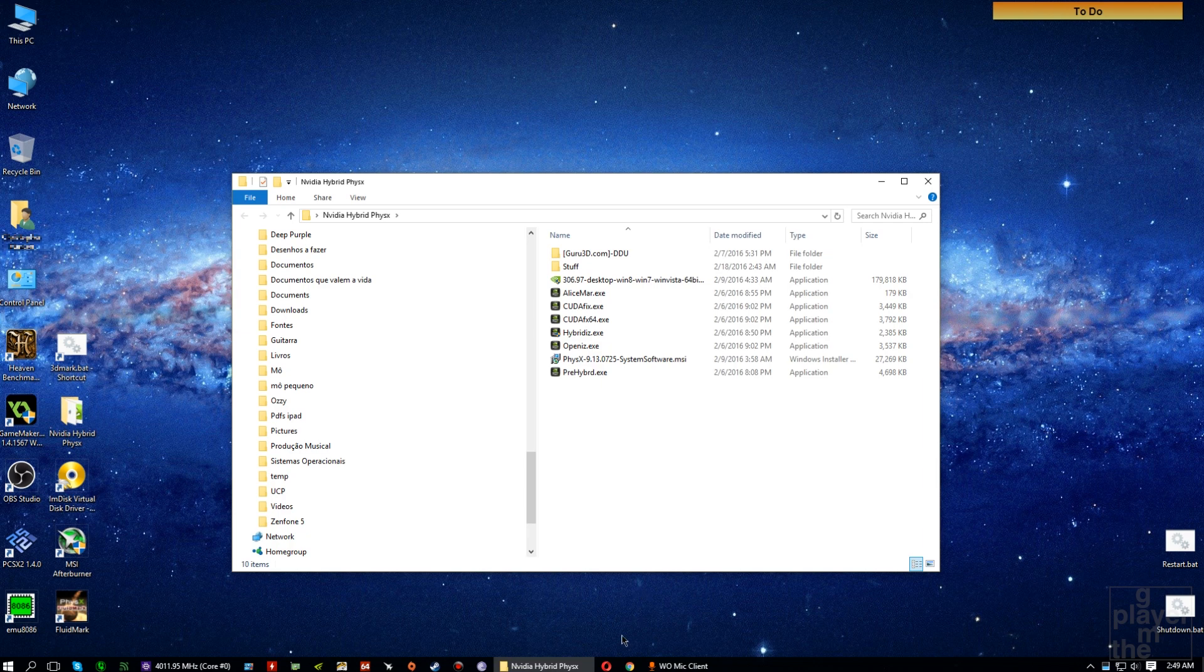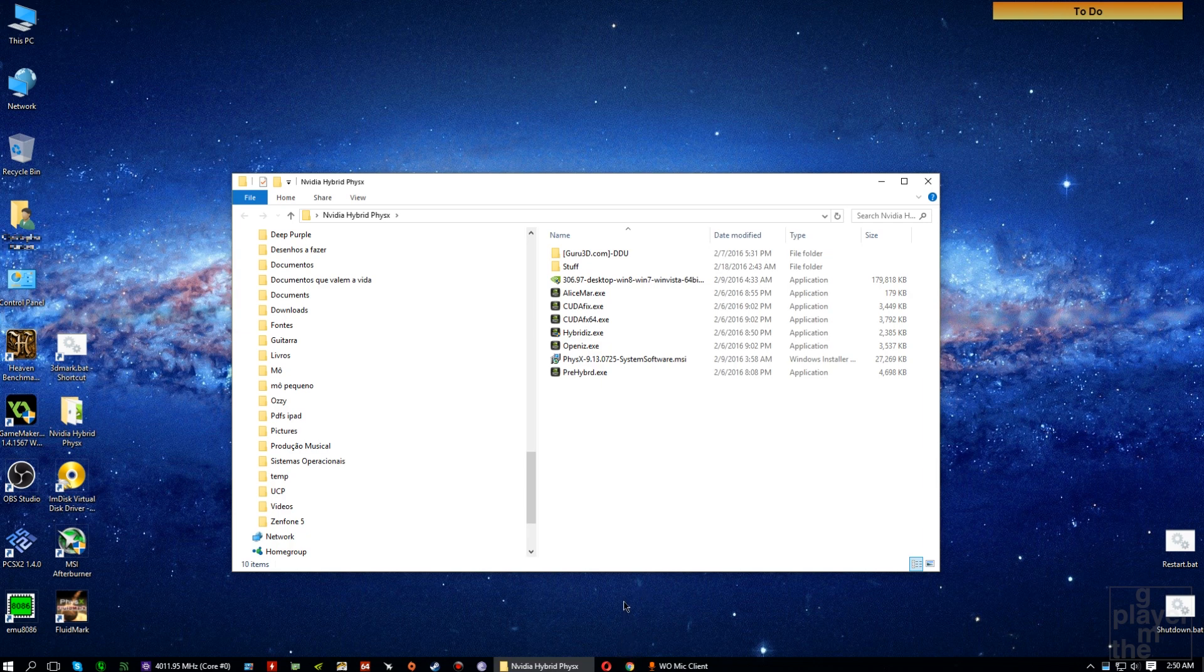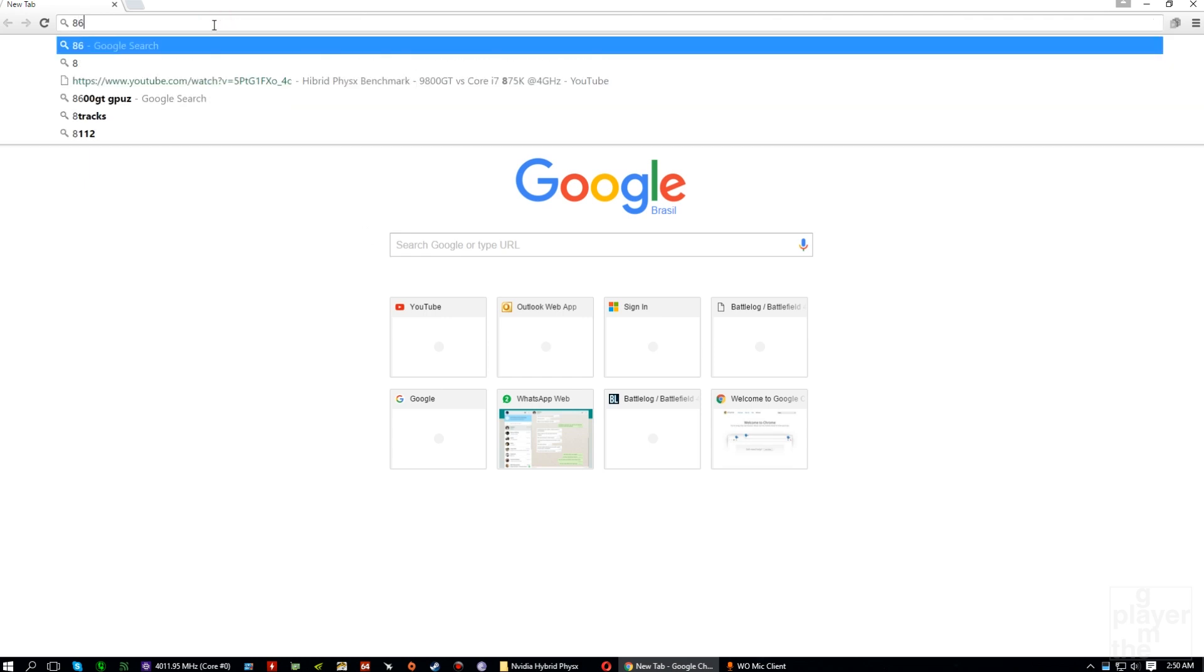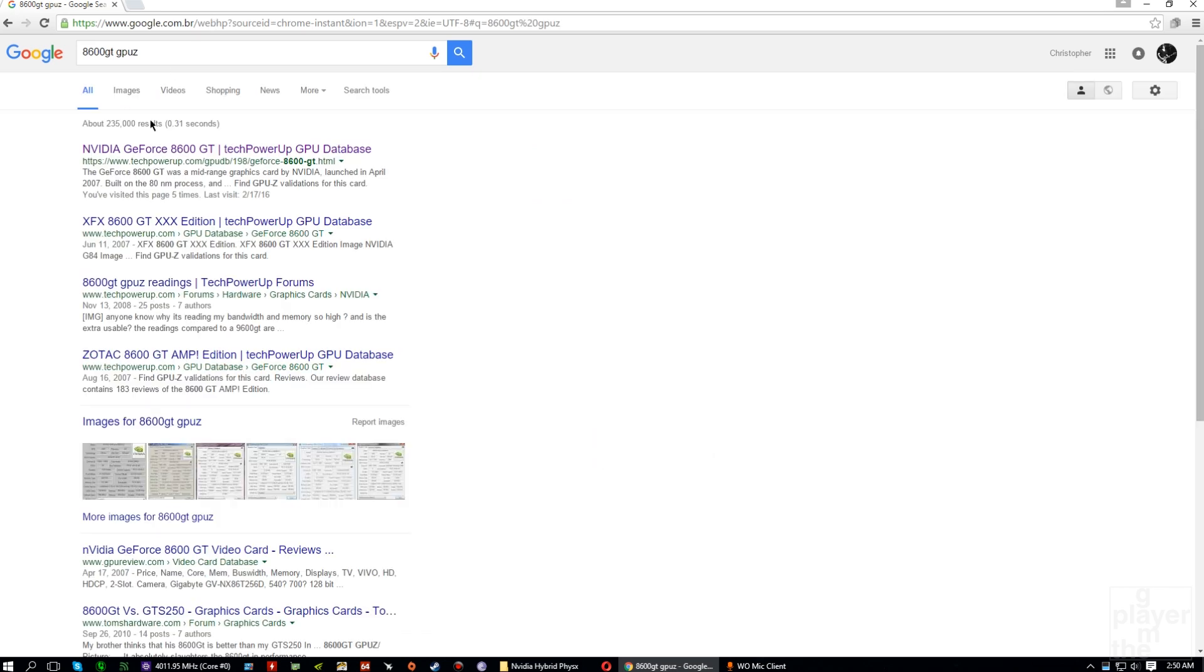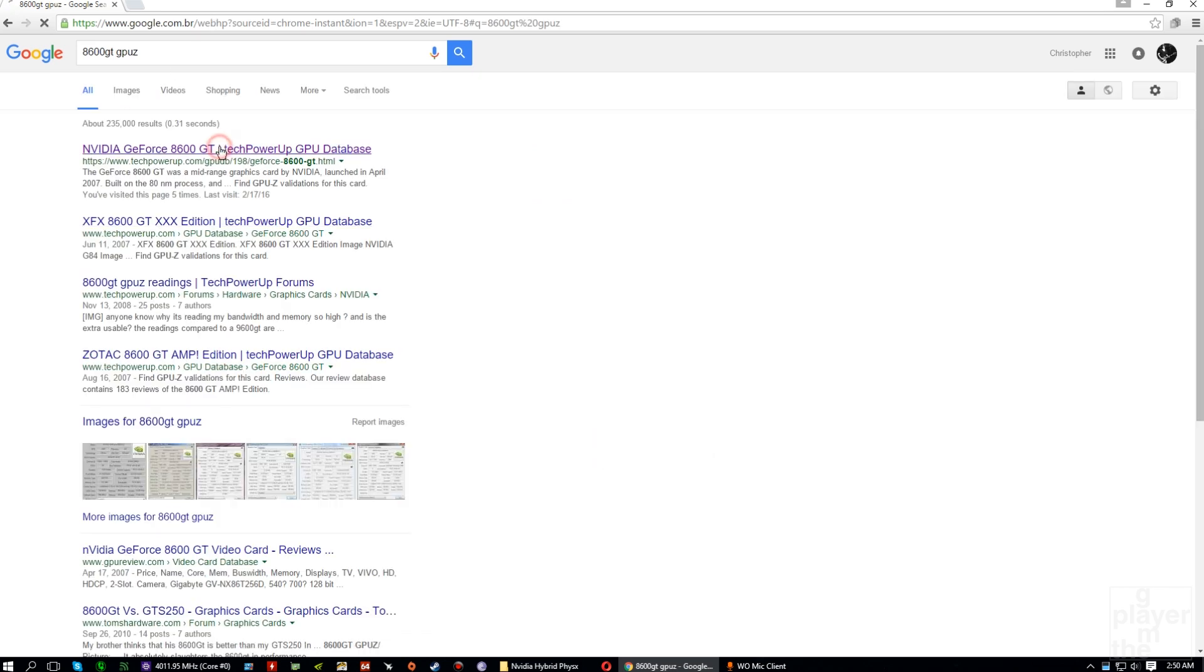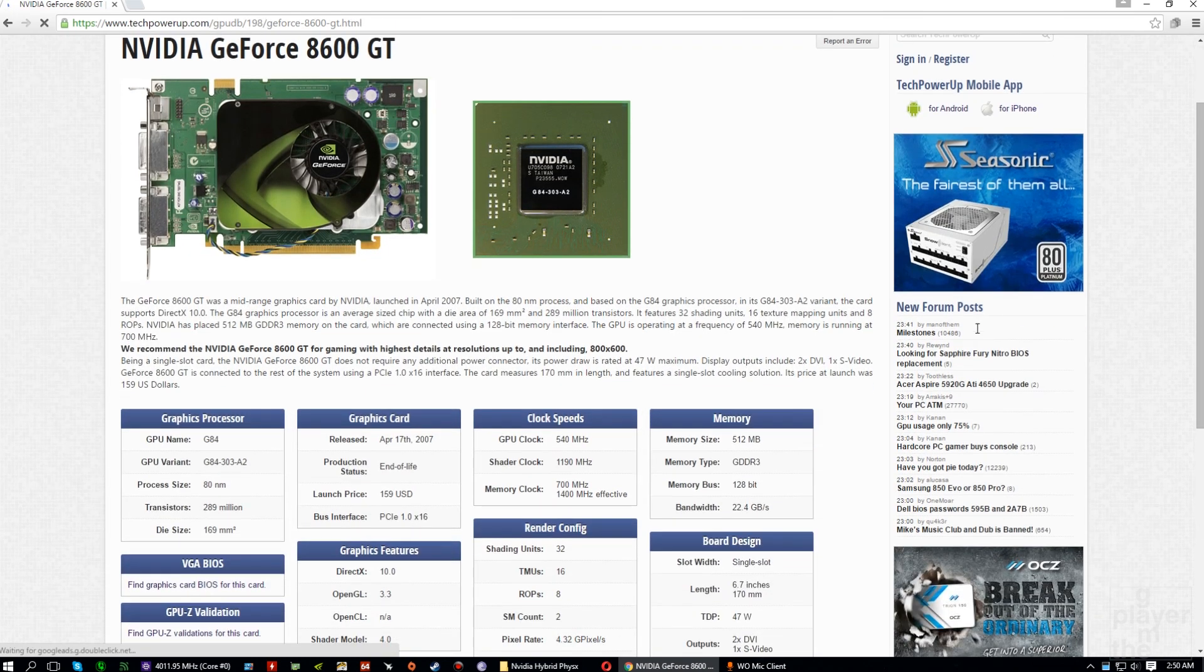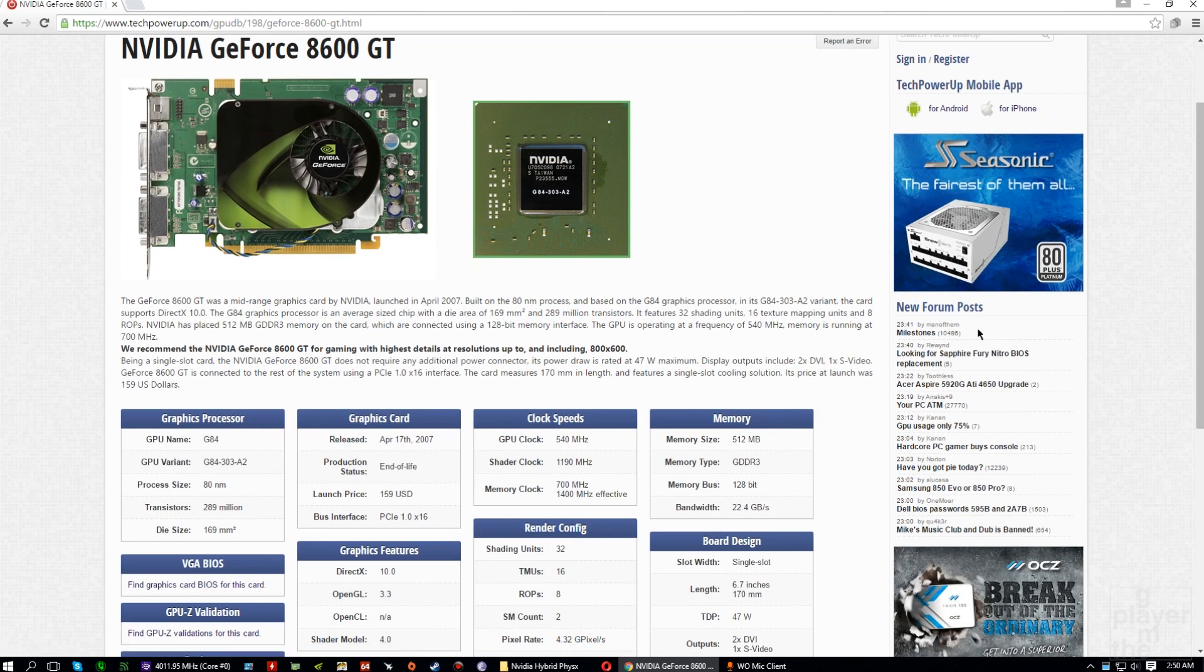For using hybrid physics you need, obviously, an NVIDIA card with at least 32 shader cores and 256 MB of VRAM to take some benefit from GPU physics. So, an 8600 GT or above should do the job, but don't expect it to be fast. And of course, you need an AMD GPU for rendering.